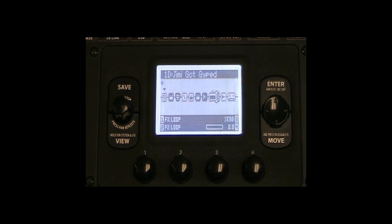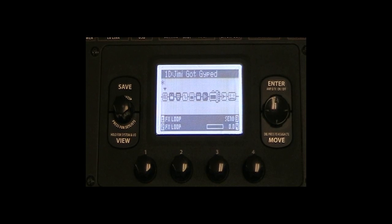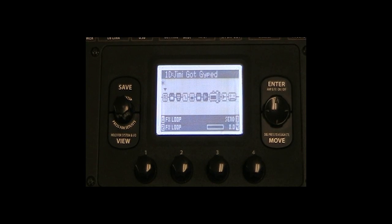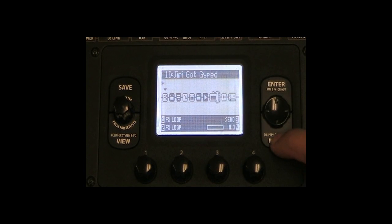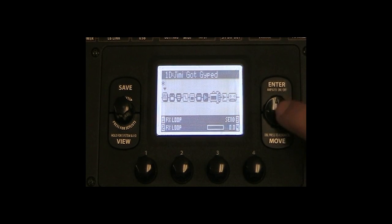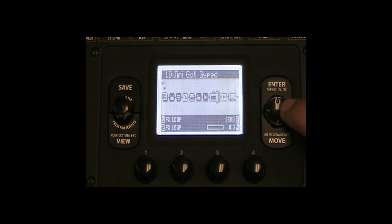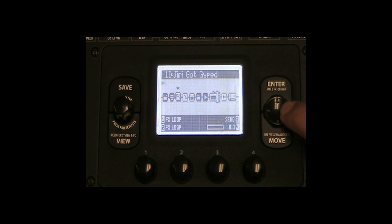Now, press the move button and use the directional pad buttons up, down, left, and right to place the effects loop anywhere within the signal chain of your preset.